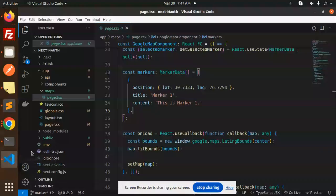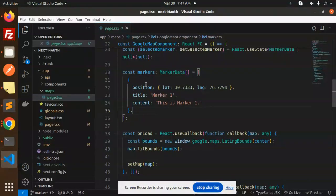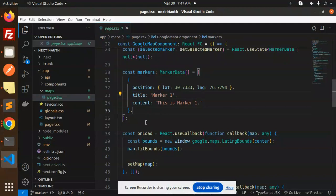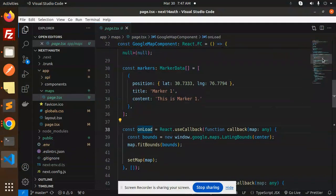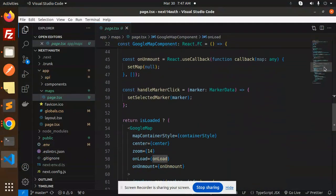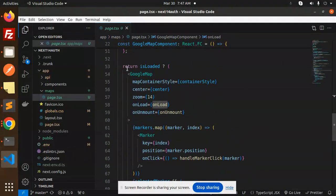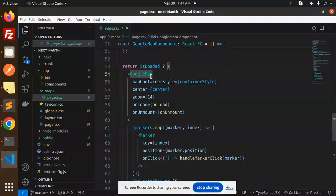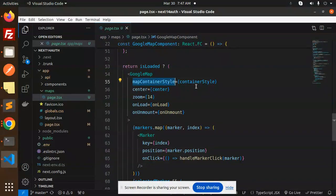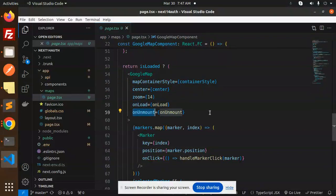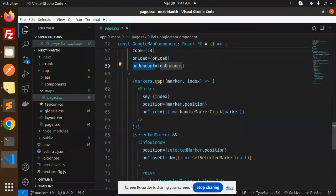Then on load - so first of all, let's go to the return. Is loaded - so this is the Google map component. Here you can see where we have map container style, center, zoom, on load, and unmount. And here we have the markers.